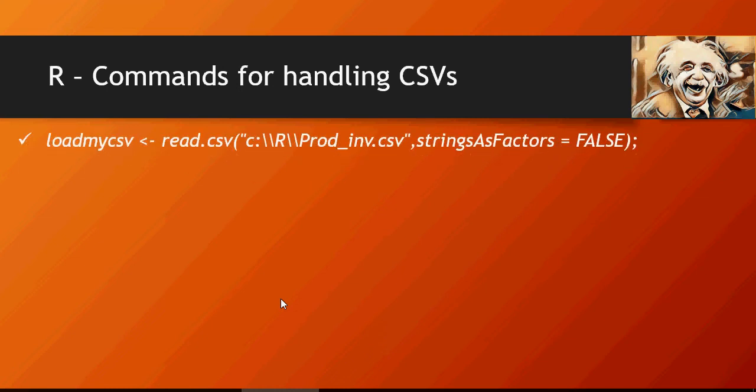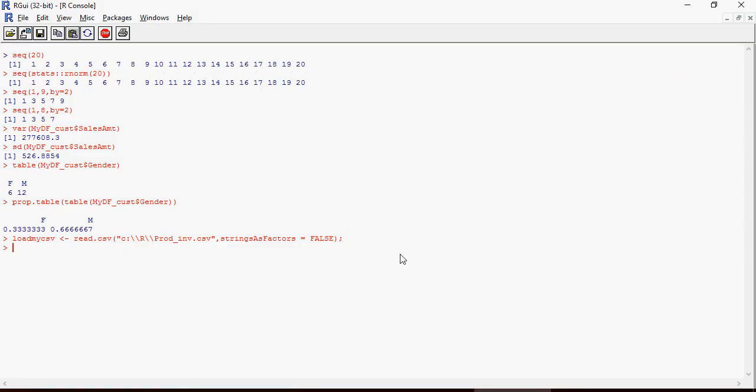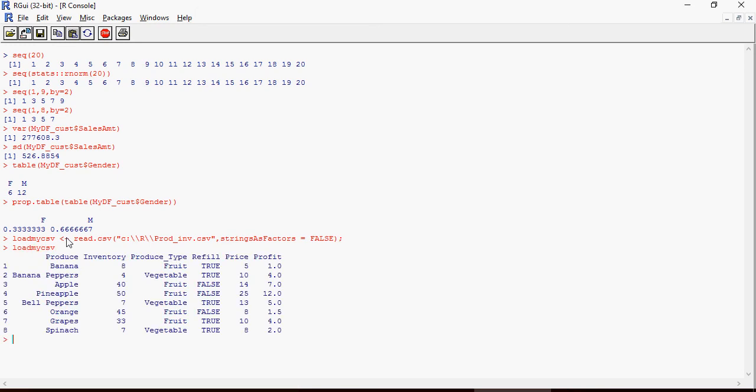To load a CSV file, we're going to use read.csv as the keyword. This is a variable and this is the location of the file and stringsAsFactors which we have understood earlier. Let's load the file. This command loads the data - loadmycsv. You can see the CSV data is loaded into this data frame.